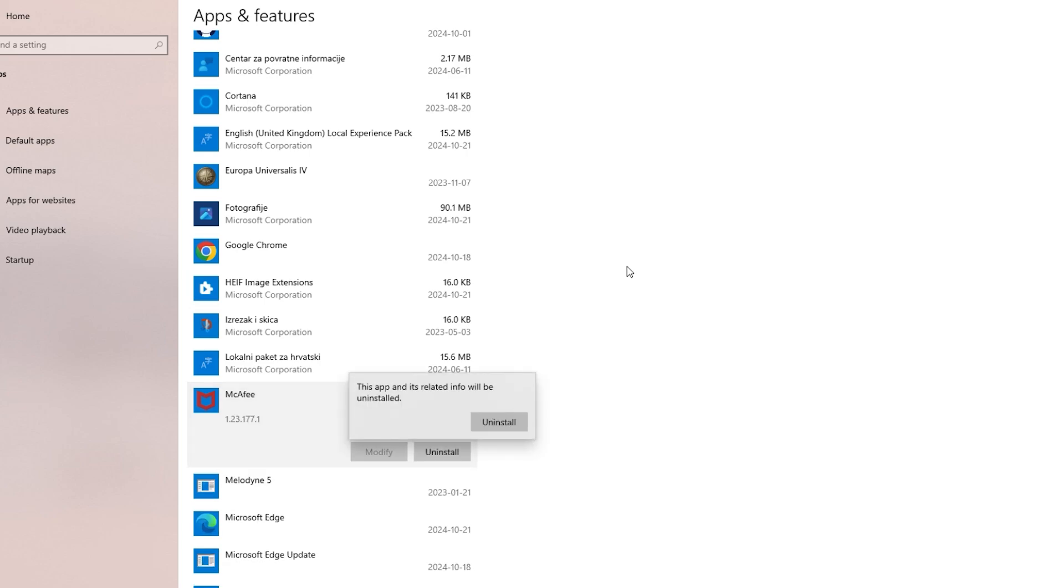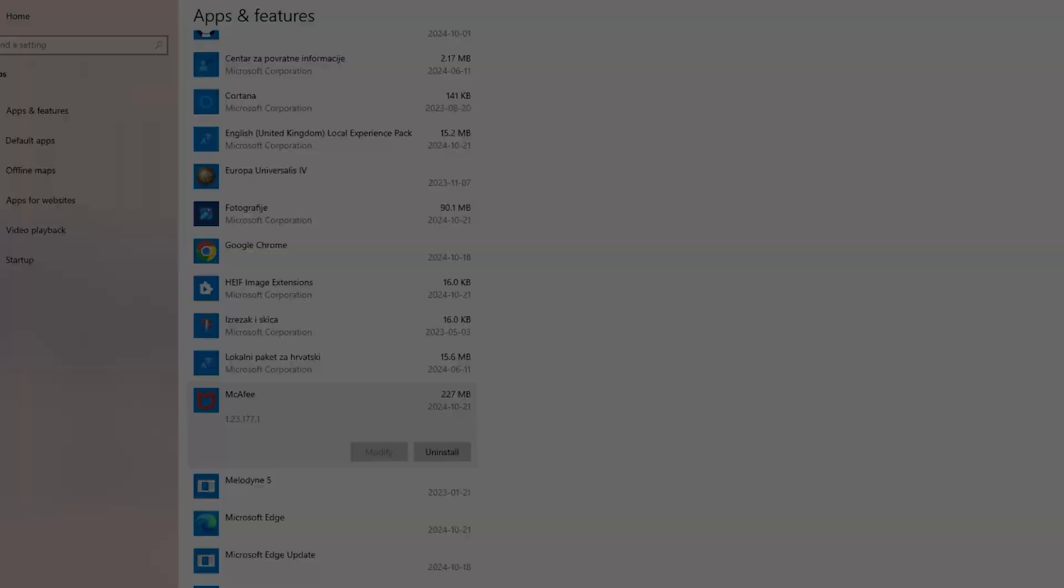Uninstall again, and then after it's done doing that process, it'll prompt you to restart your computer. If it doesn't, then do it yourself, and then McAfee will be gone from your device.